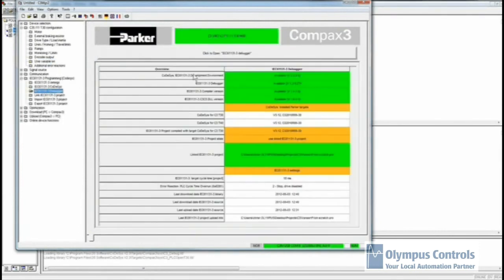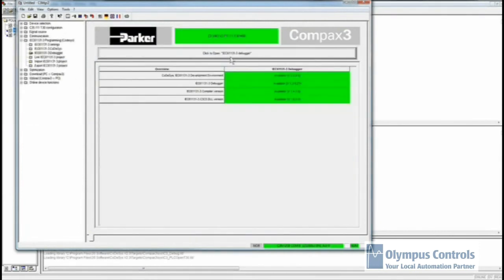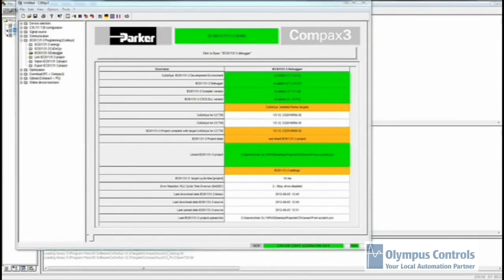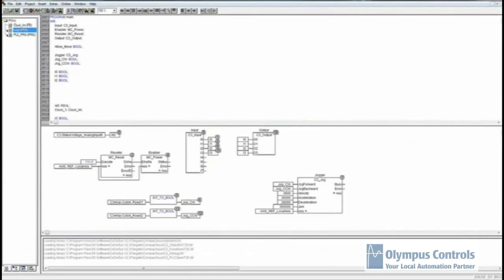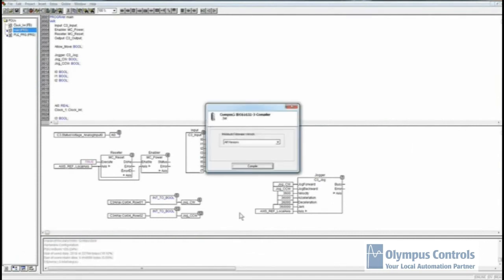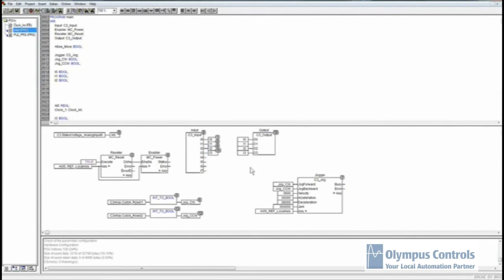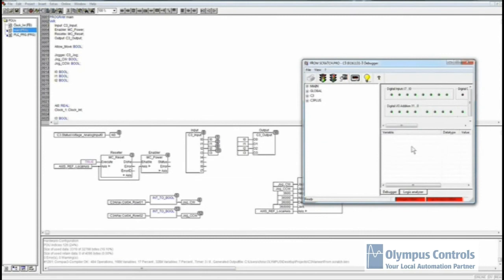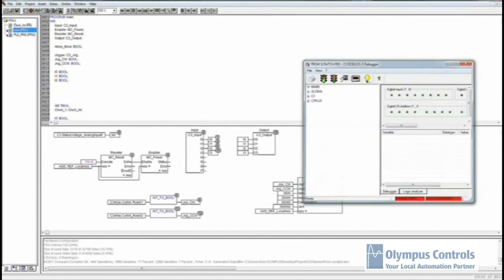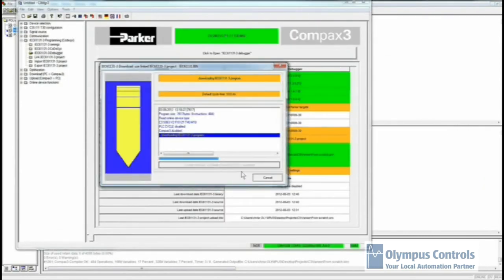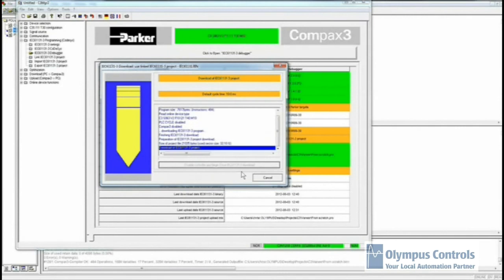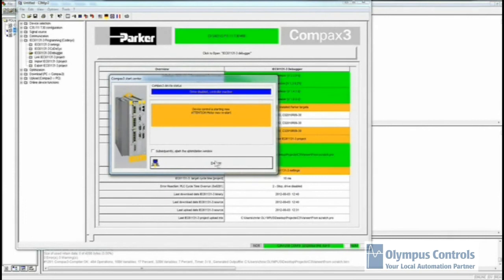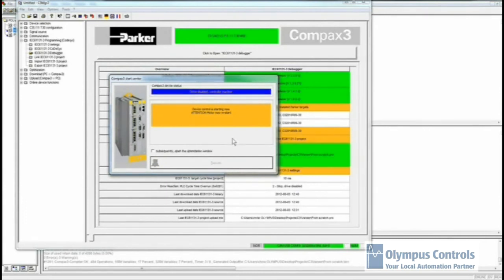One hint with CodeAssist is that if in the Compax3 C3 manager, you have the debugger open. The debugger looks like this. Every time you compile, you hit F11 to compile, the debugger will have this little yes button. From there, it will automatically upload to the Compax3.